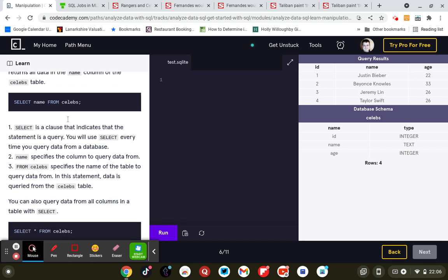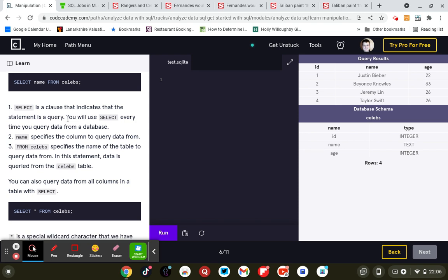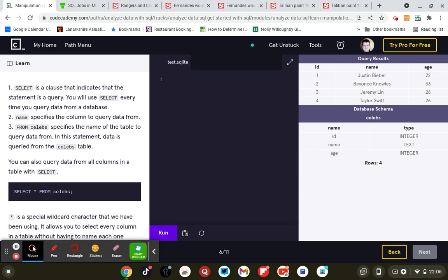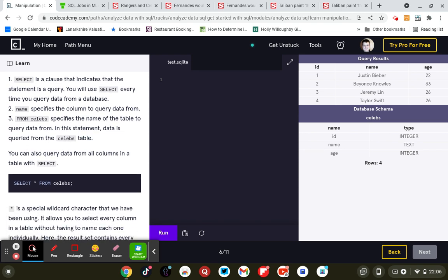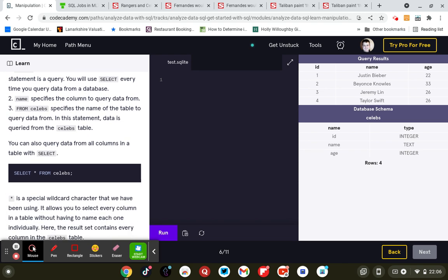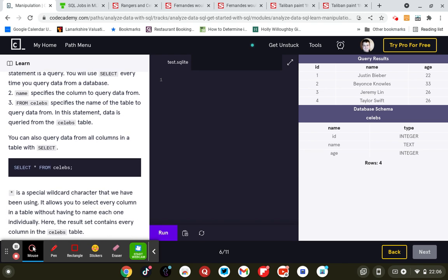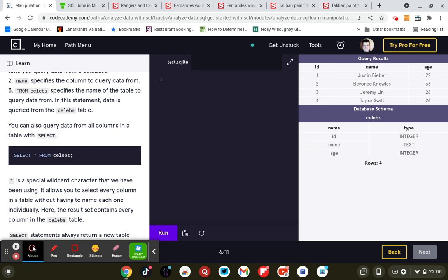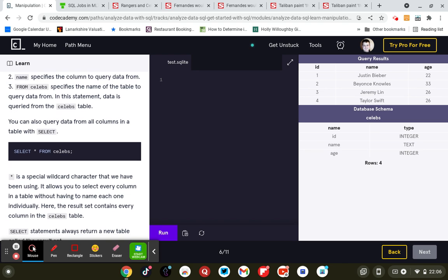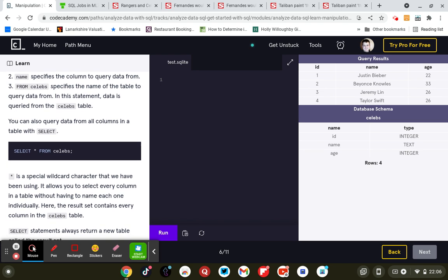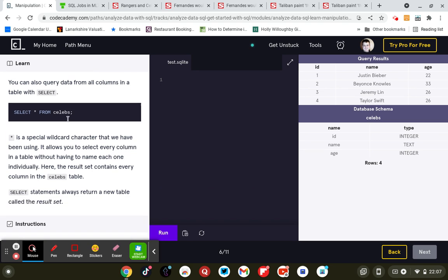So SELECT is a clause that indicates that the statement is a query. You'll use SELECT every time you query from a database. Name specifies the column to query data from. FROM celebs specifies the name of the table to query the data from. In this statement, data is queried from the celebs table. You can also query data from all columns in the table with SELECT. So SELECT all columns from celebs.